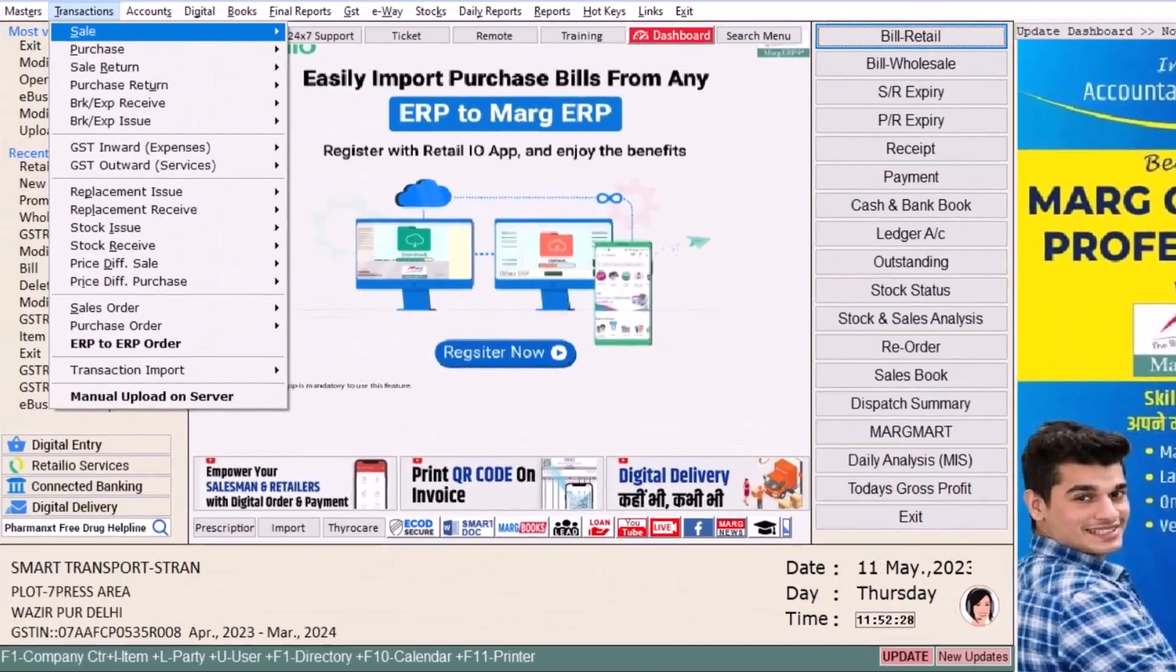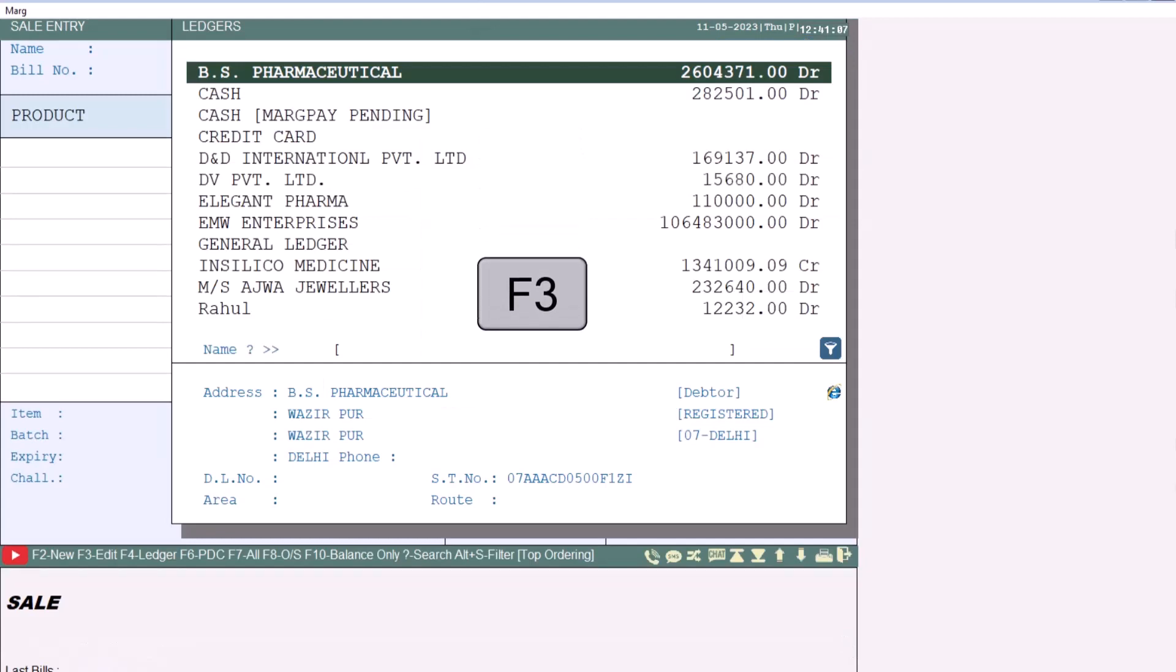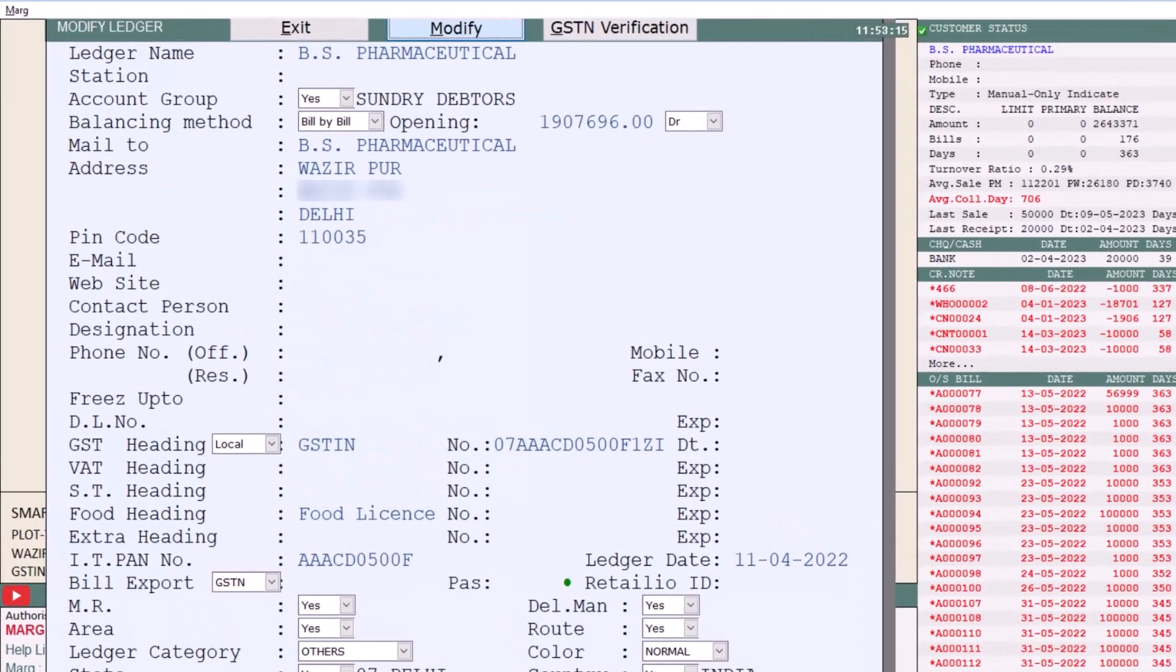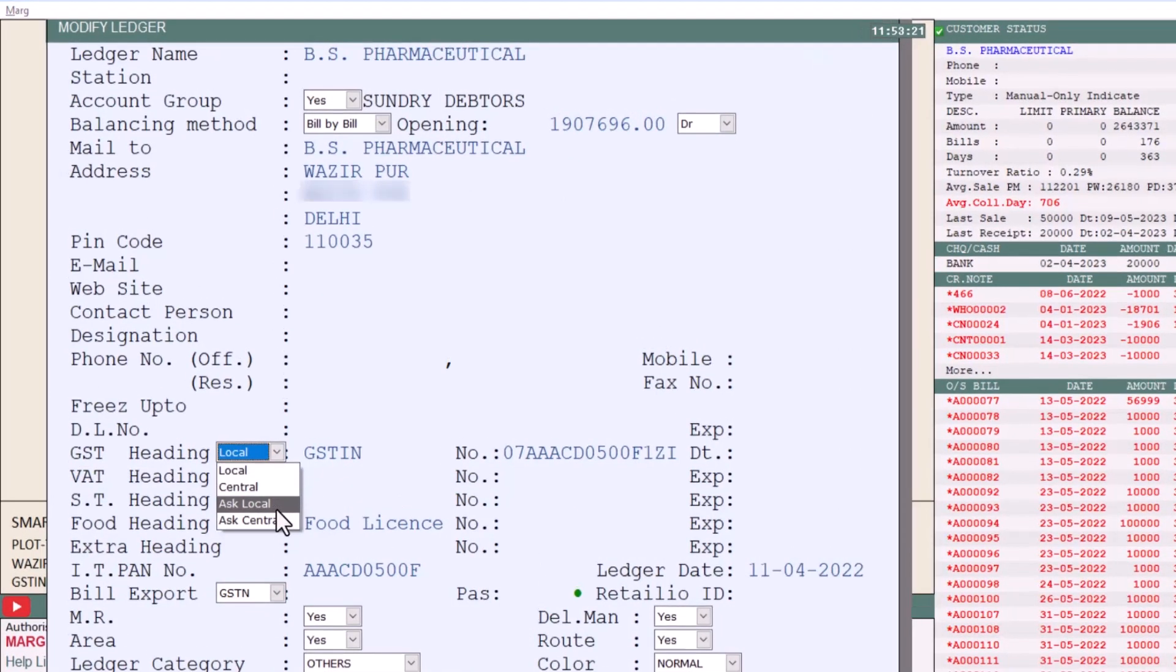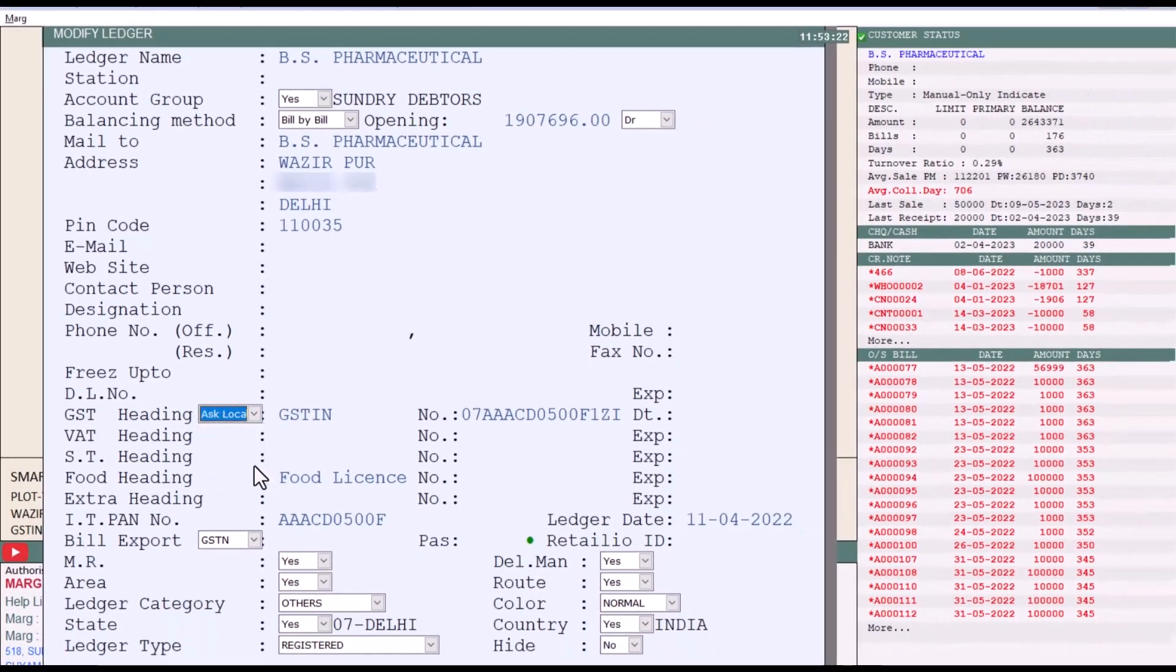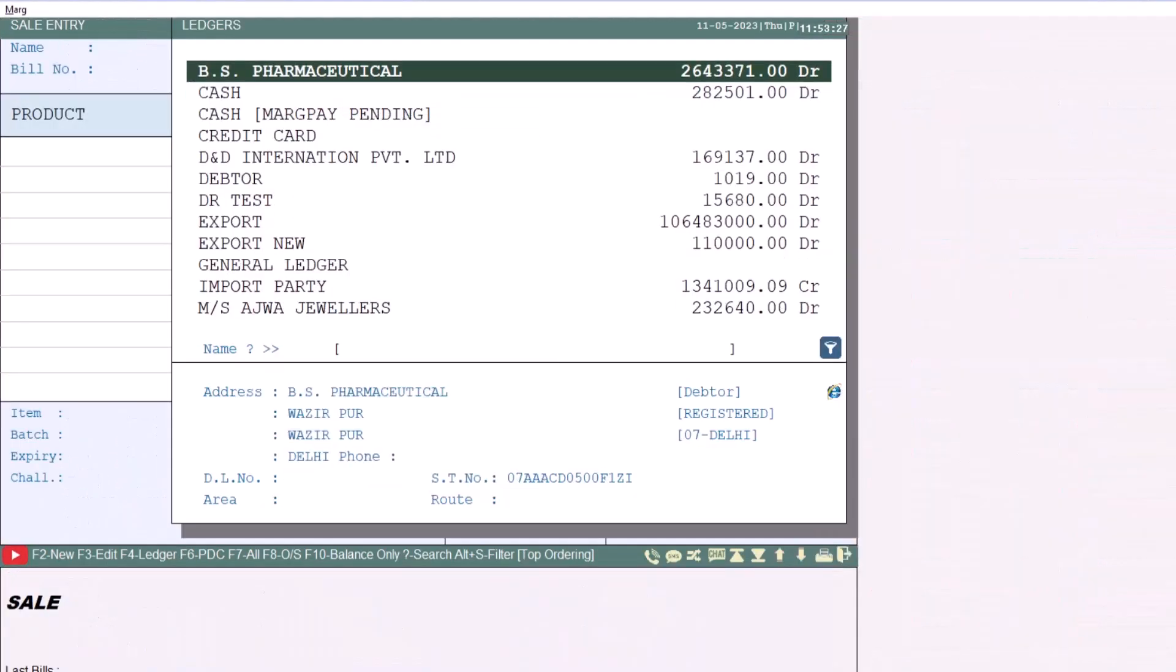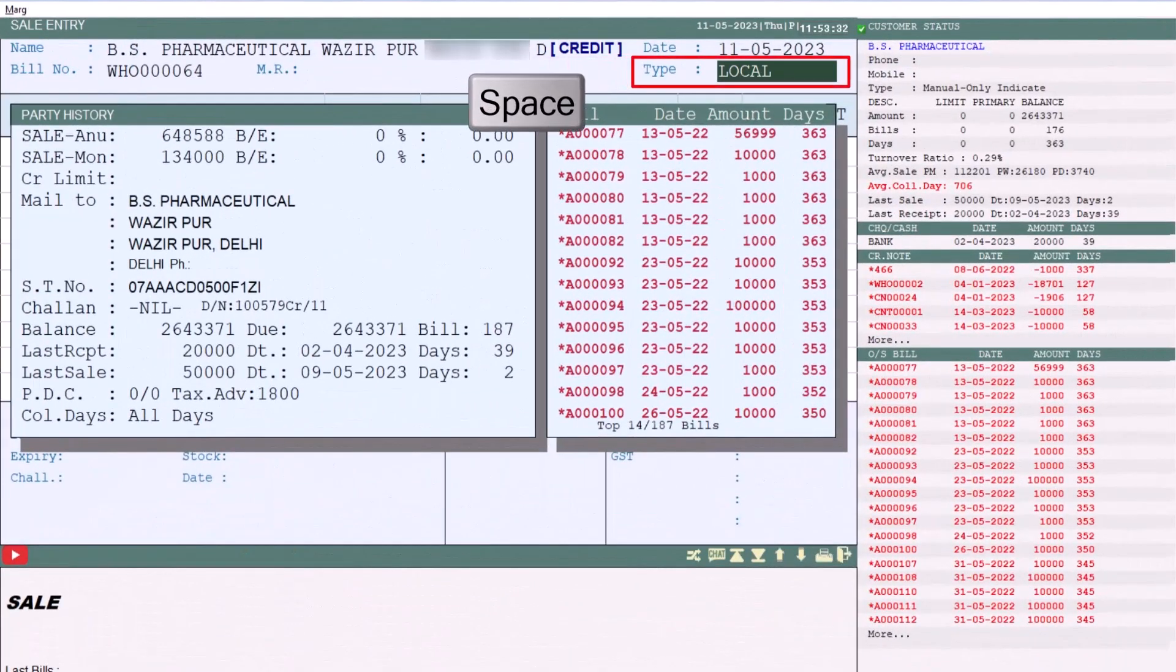Now we generate the sale bill. Here for the party for which you are generating the sale bill, press F3 on that party and go to Ledger Detail, then modify it. And from the GST heading select Ask Local. This means that during billing the software will ask you for the local sales type. Then press the Page Down key and save it.